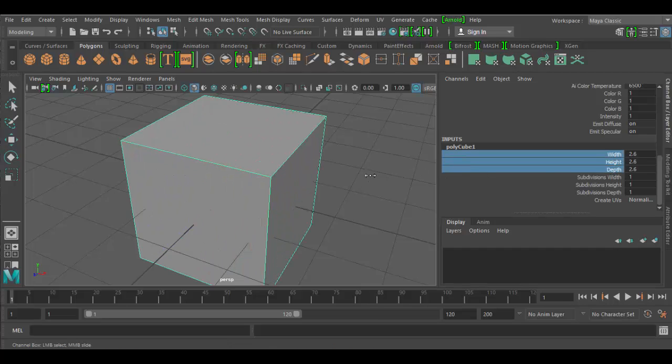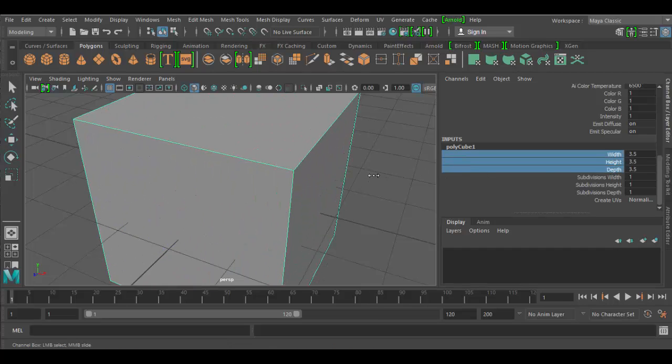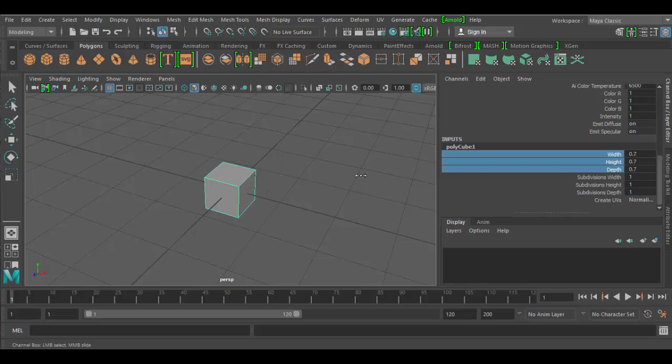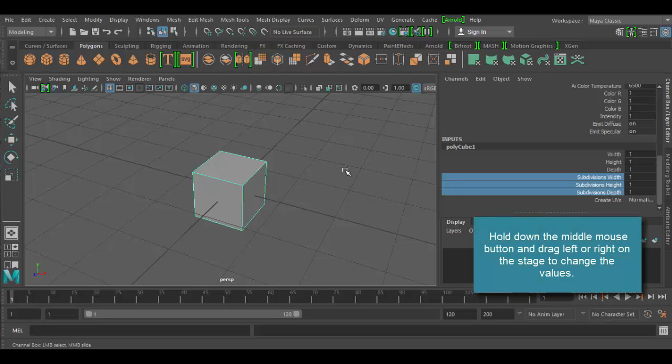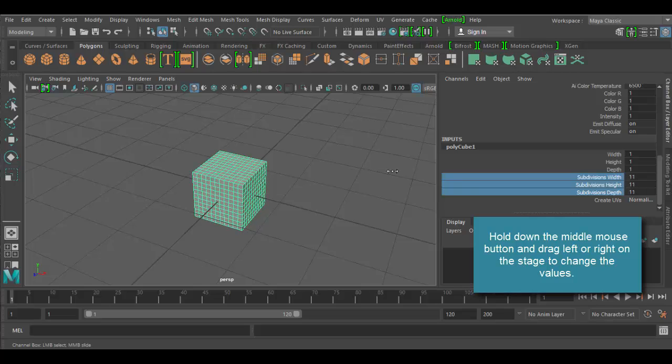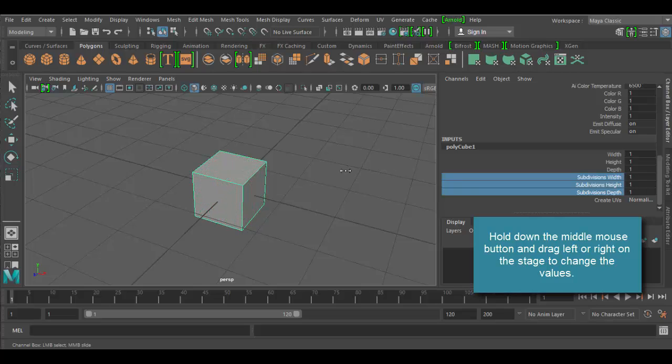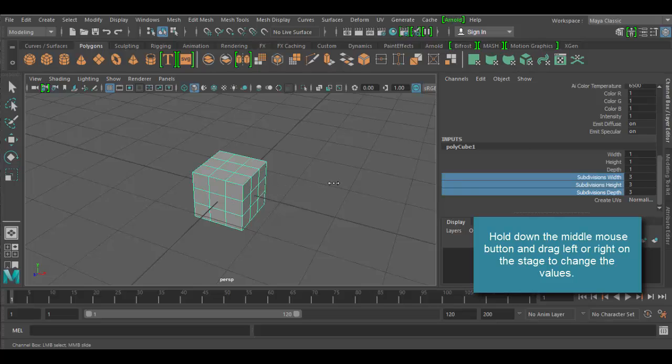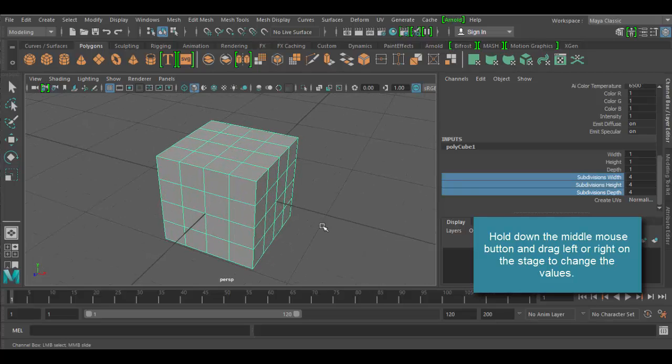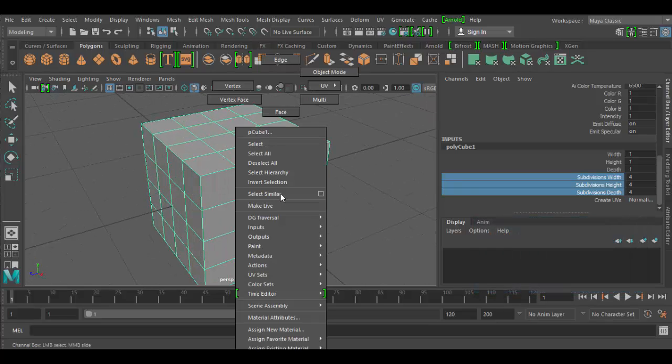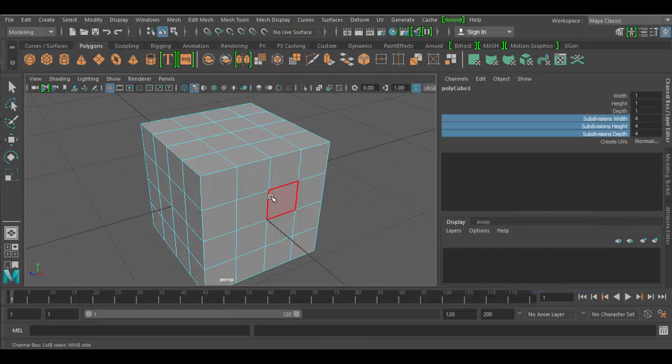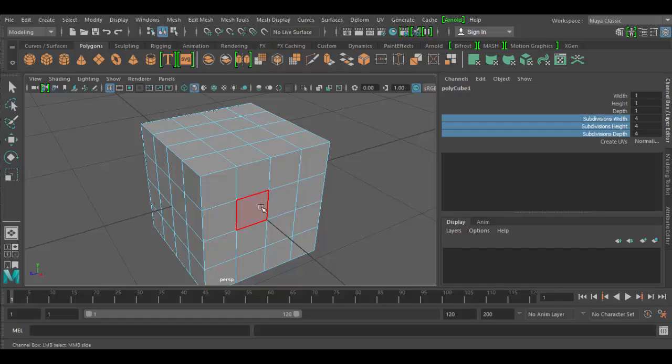If we middle click and drag, that'll scale it either up or down. These subdivisions here, if we highlight them and then hold the middle mouse button down and move right or left, we'll increase the subdivisions of that polygon. So instead of having one face here we could have four, five, or six and so forth. What that allows us to do is essentially manipulate individual smaller sections.